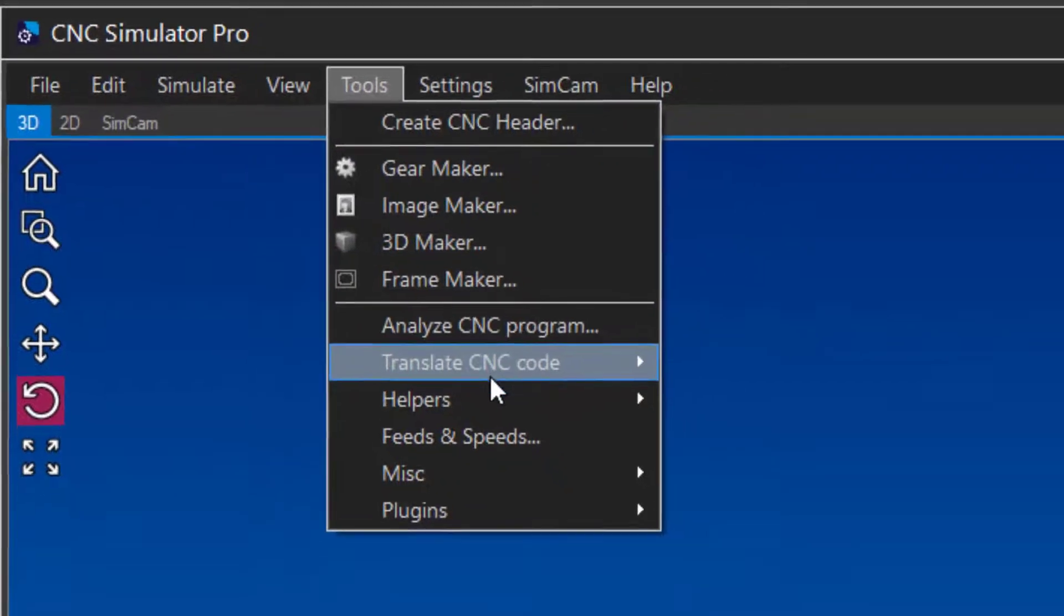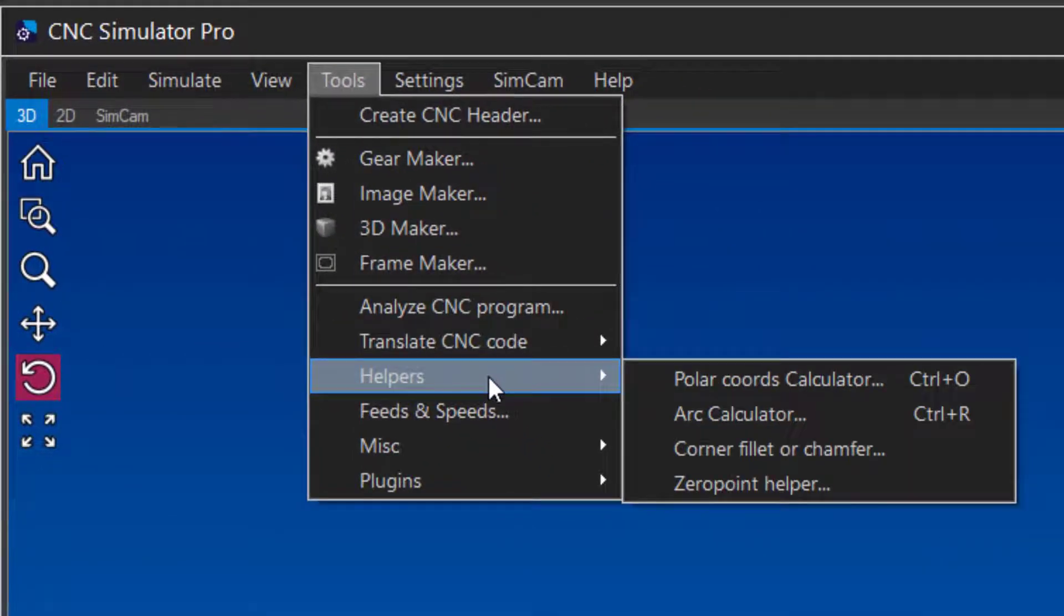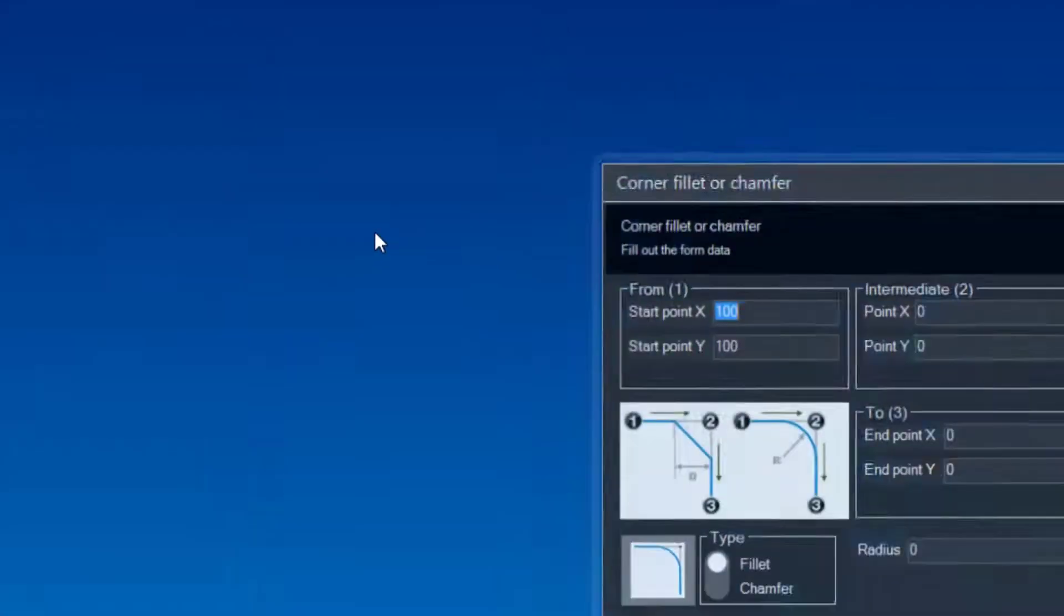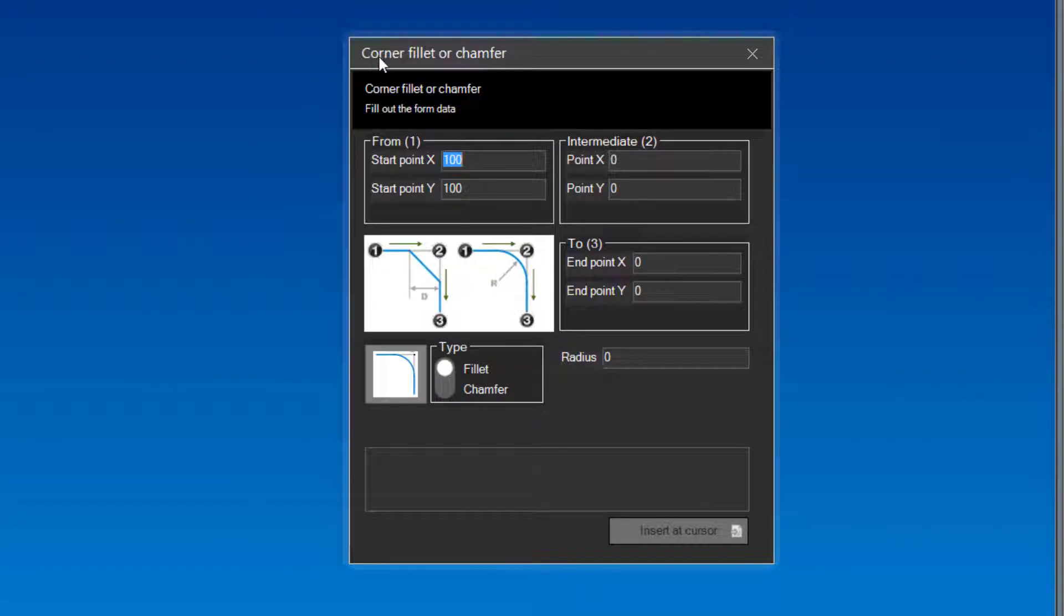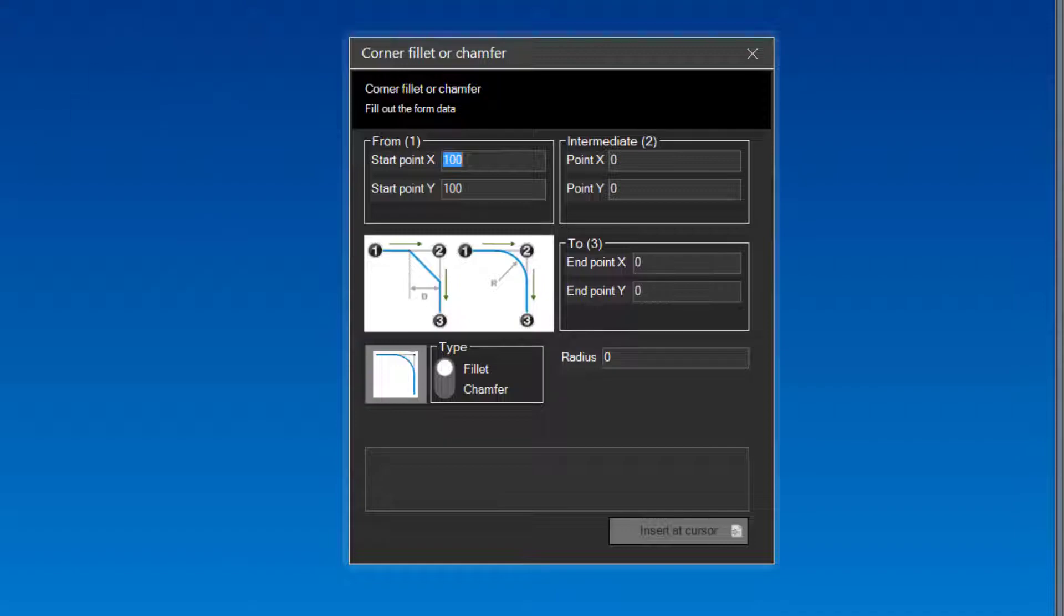This tool is made to make it easy for you to calculate chamfered and rounded corners. You could also draw the contour in SimCam and have it do the corners for you, but when programming manually, sometimes you just want help to calculate a thing or two without having to draw anything. This is where this tool comes in handy.